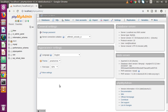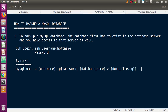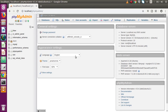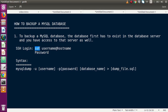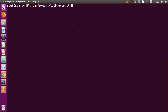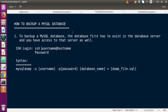Now let's say that our database exists inside phpMyAdmin. The next step is to make an SSH login. In my case we have only a local database, so we don't need SSH login. But if we want to download the file from any remote server, we need SSH details. The syntax to follow inside the terminal is: ssh username@hostname.